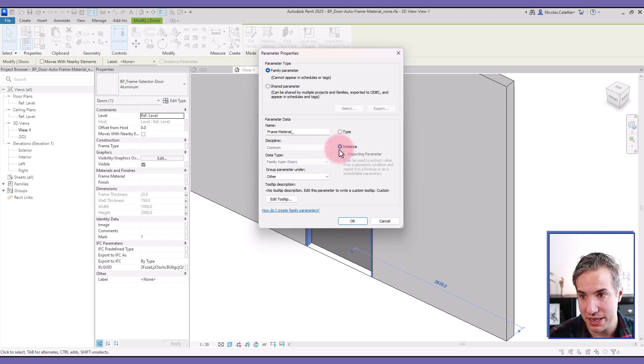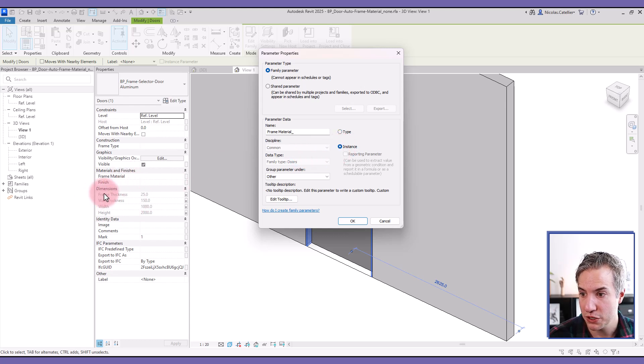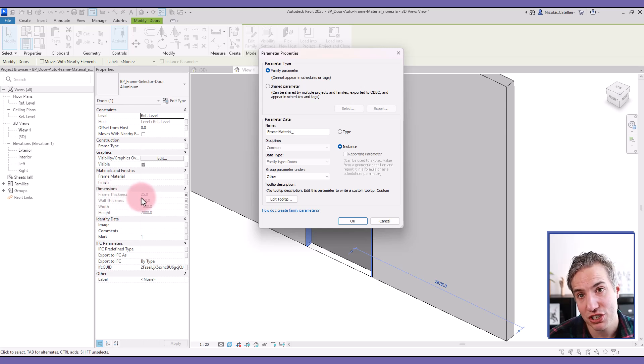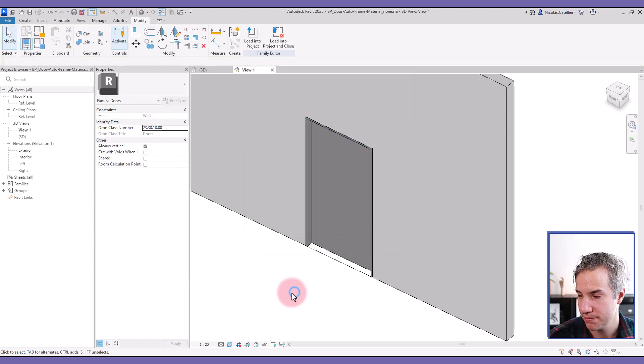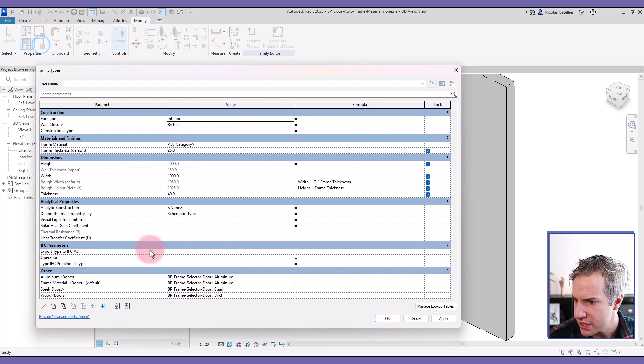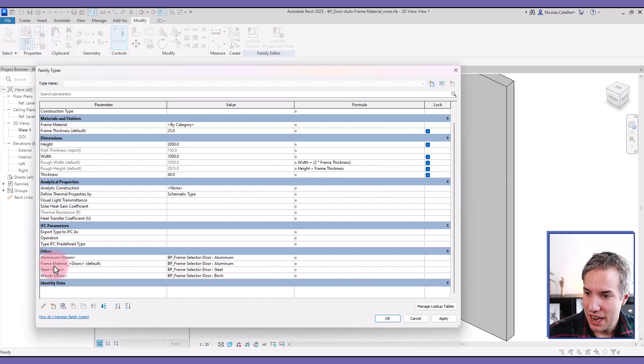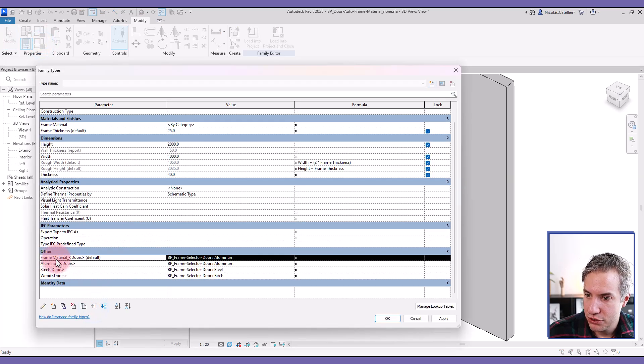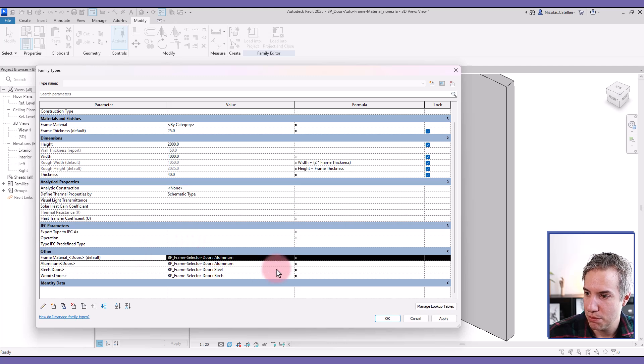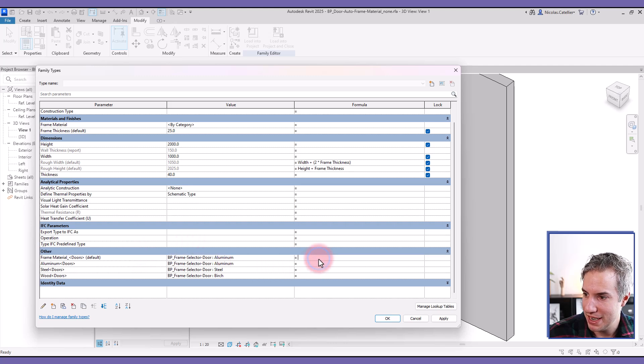And in this case, it should be an instance based parameter because we're going to base it on the frame thickness value, which is also an instance parameter. So this is good. And now we can see the frame material. I'm going to put it first on the list of parameters so it's a bit easier.